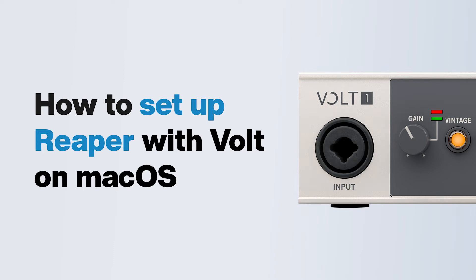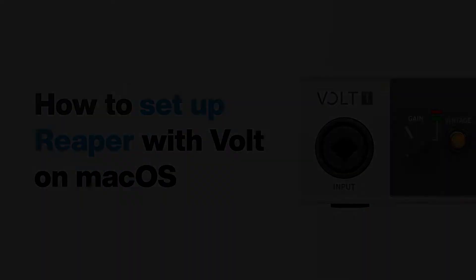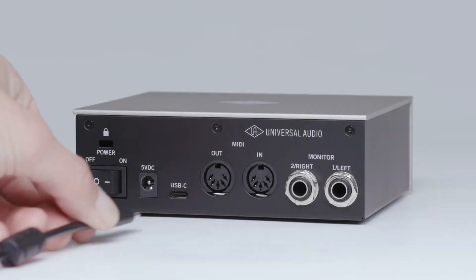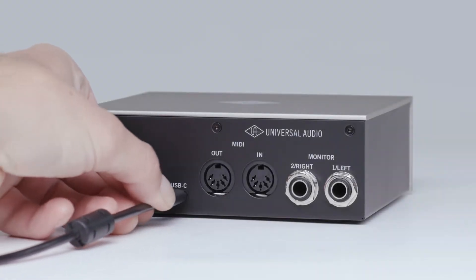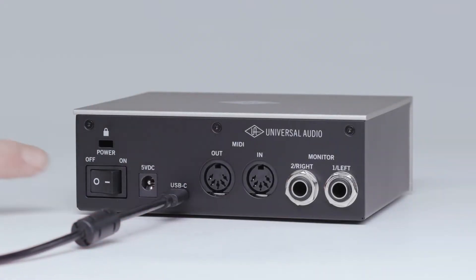In this video, we walk you through setting up your Volt interface with Reaper on macOS. First, make sure that Volt is connected to your computer and powered on.